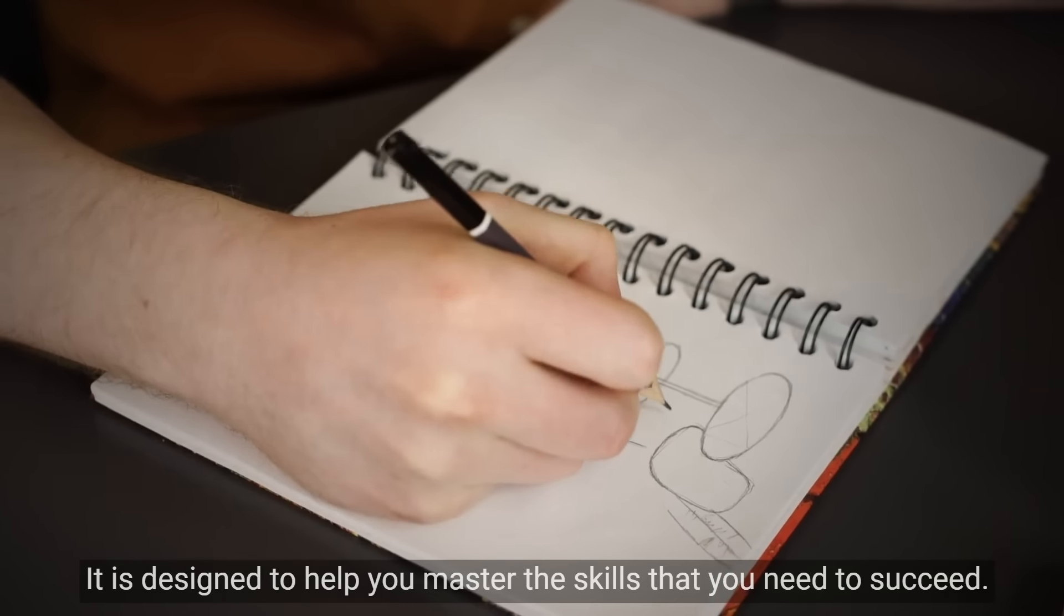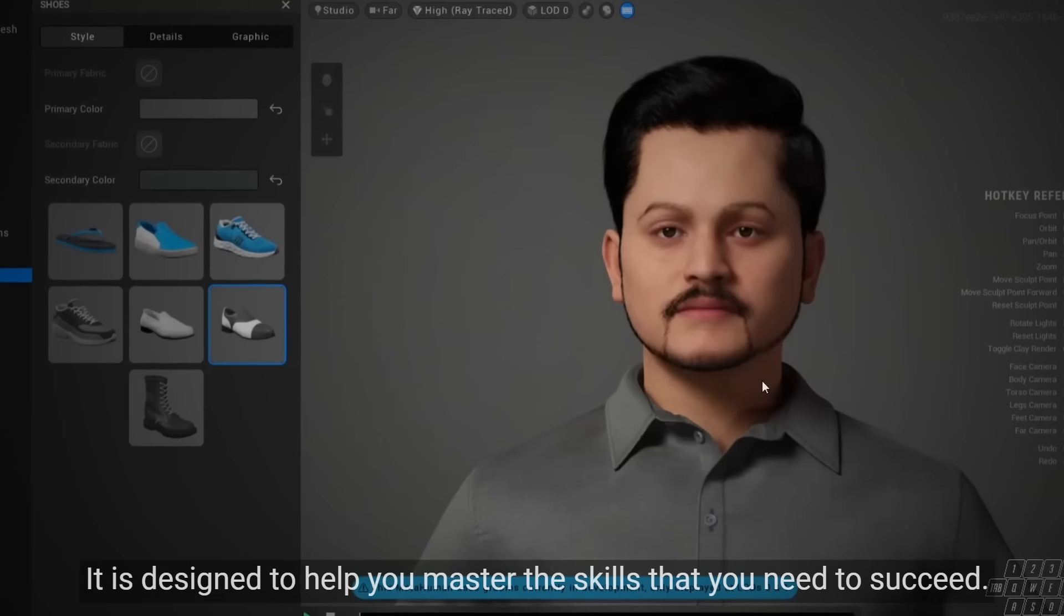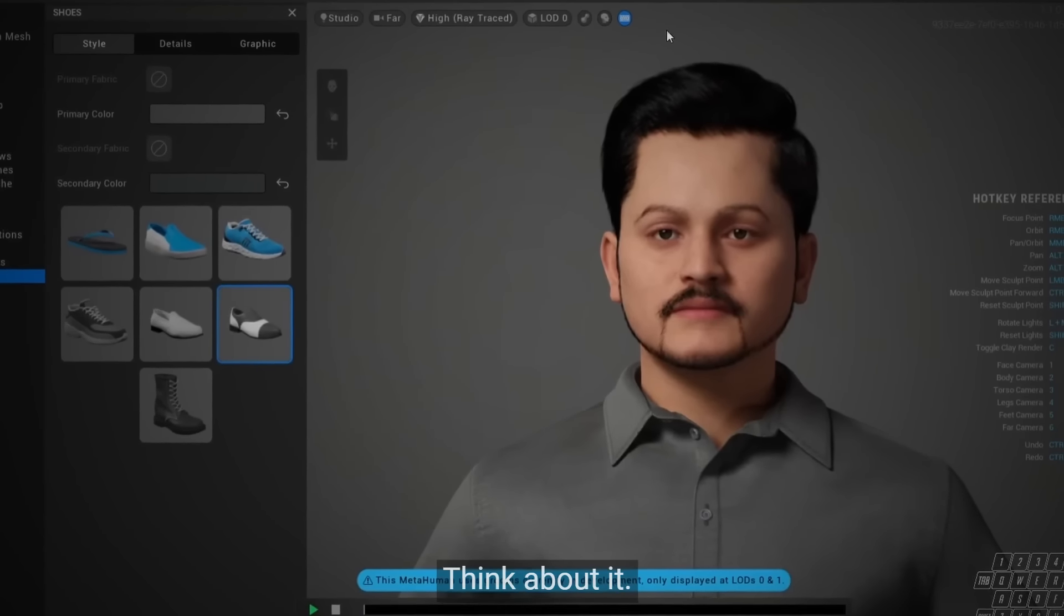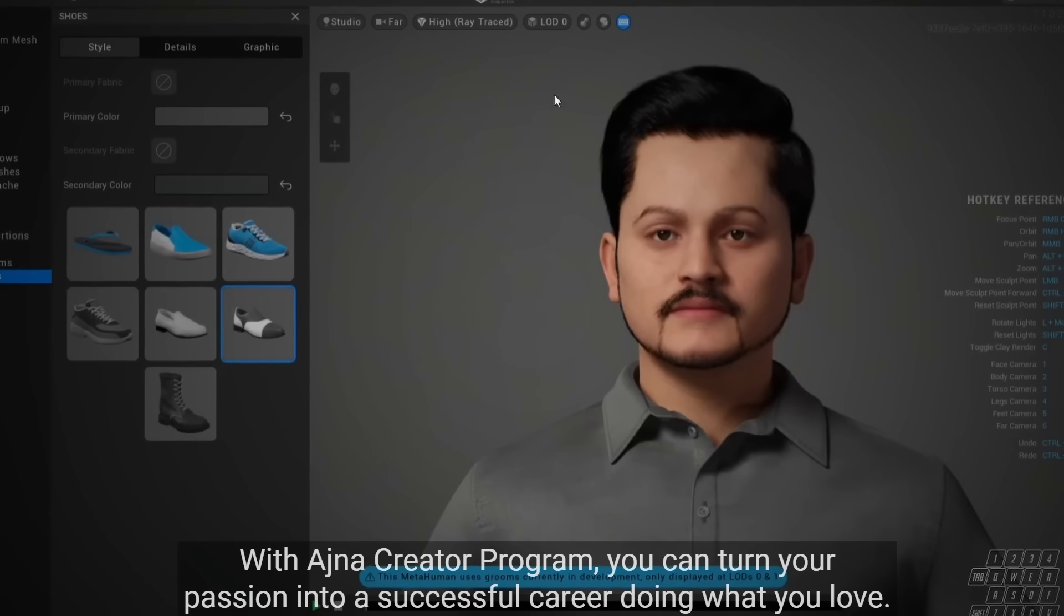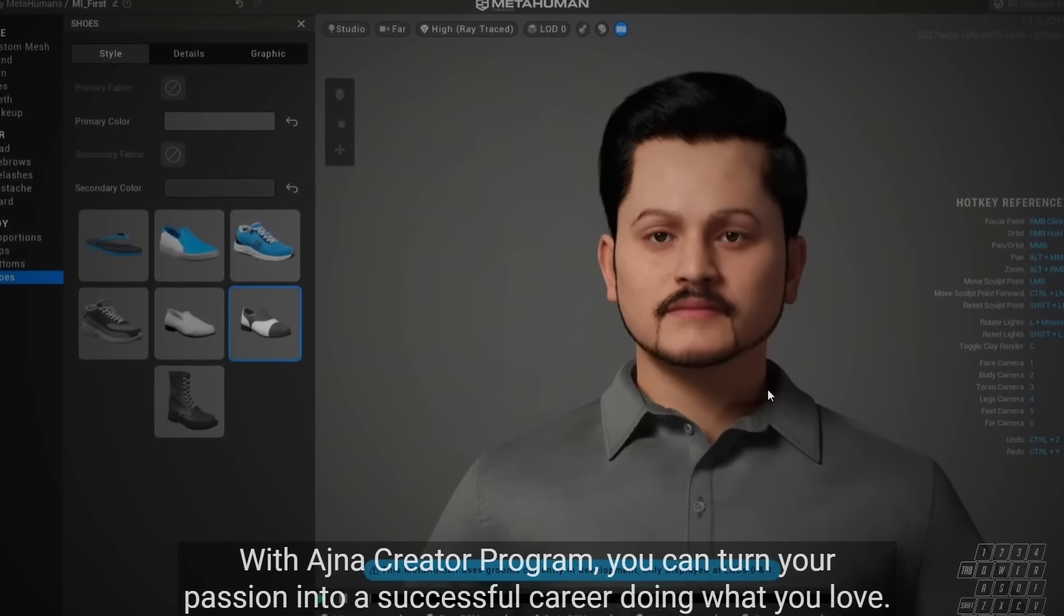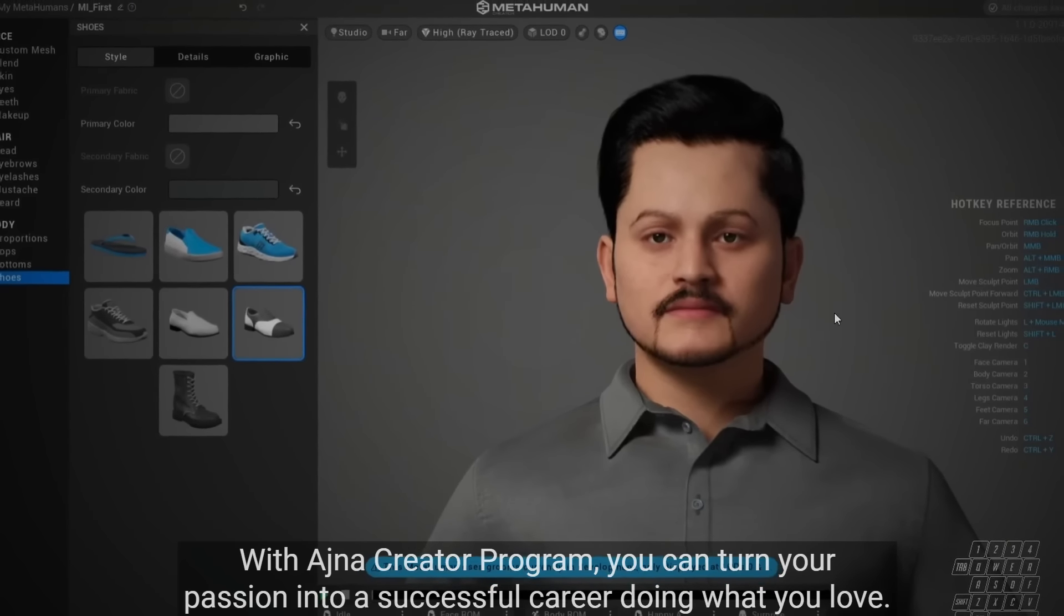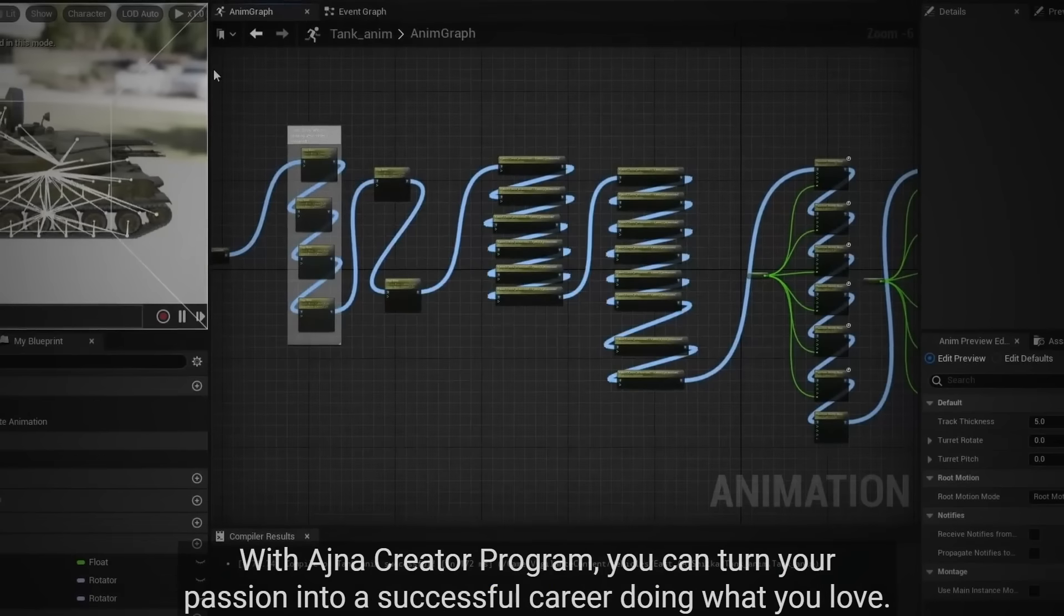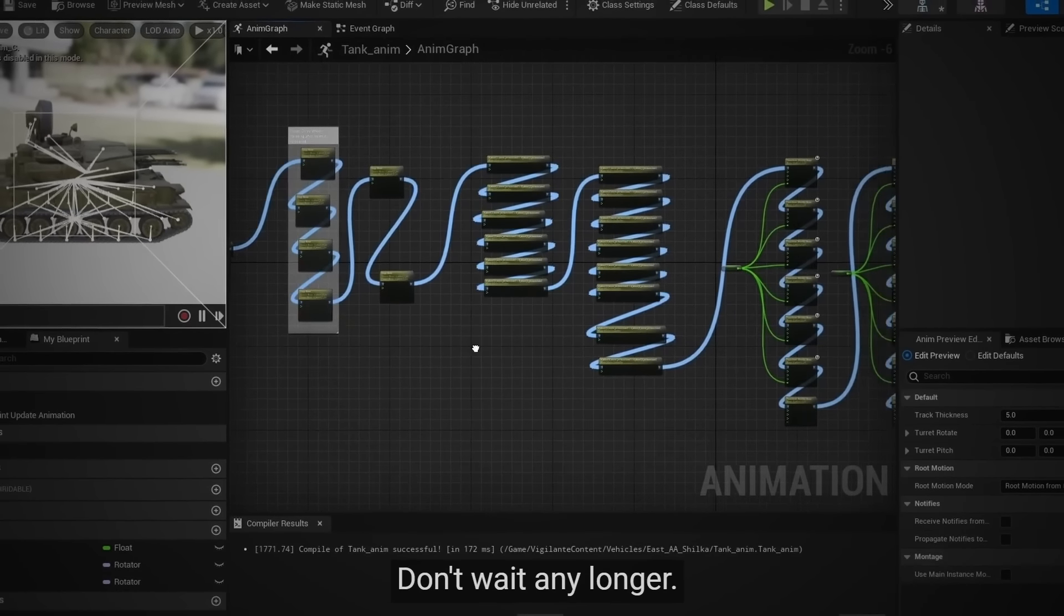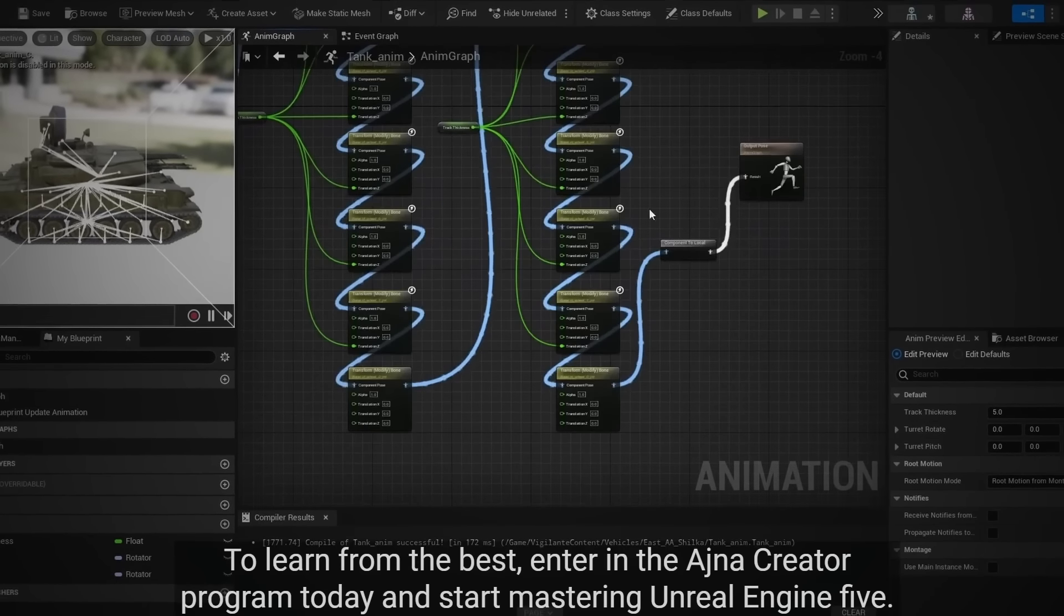And the best part, you can create your own 3D worlds and bring your wildest ideas to life. Whether you are an experienced designer or just starting out, it is designed to help you master the skills that you need to succeed.